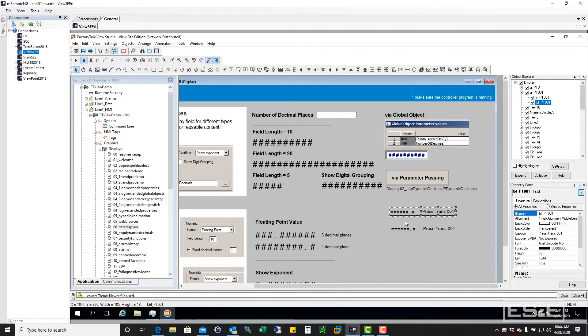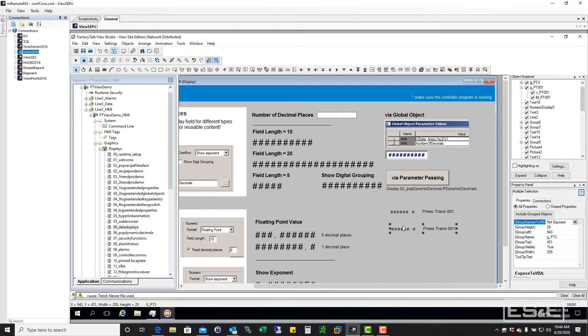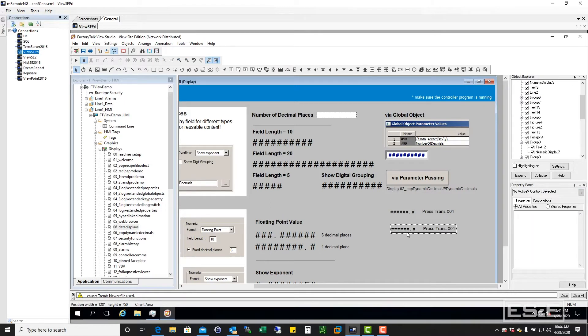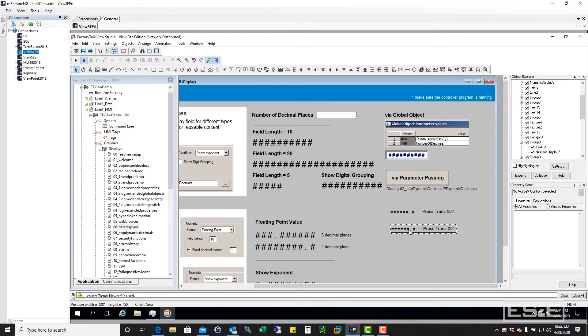So if you've used FactoryTalk View SE, you're probably very familiar with seeing this group band show up. But if you've got an object that has a lot of hierarchical structure to it, within an object, then it can be kind of cumbersome to drill down and get to the exact point you want.